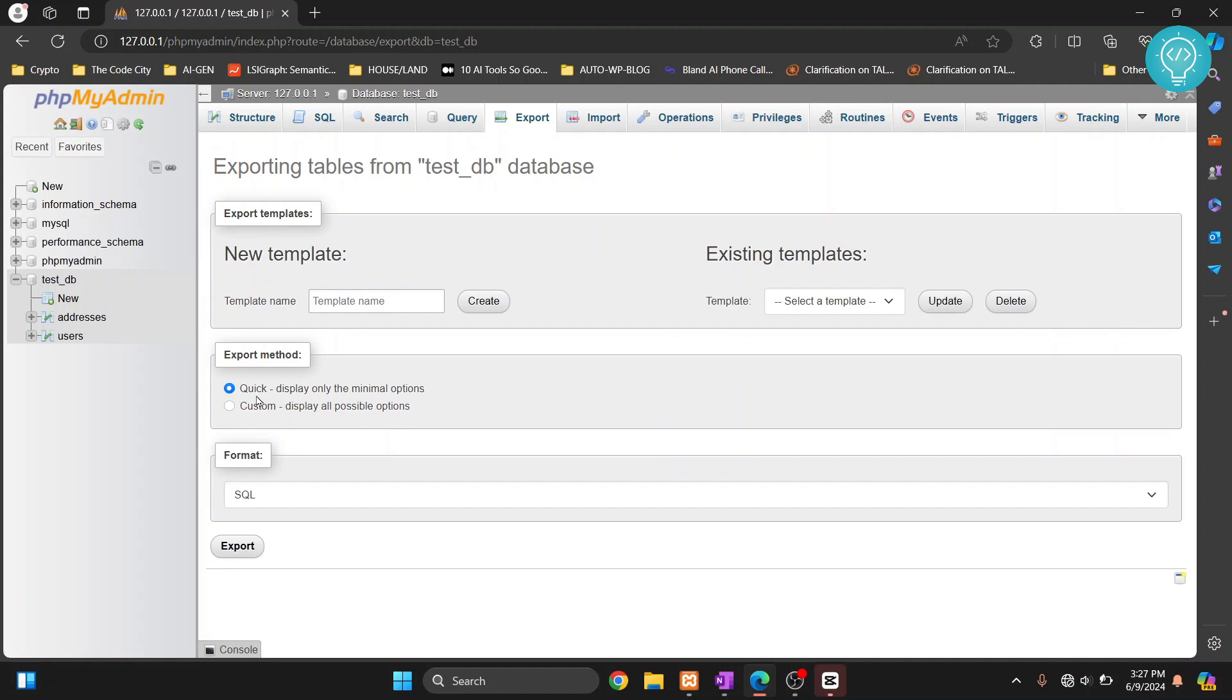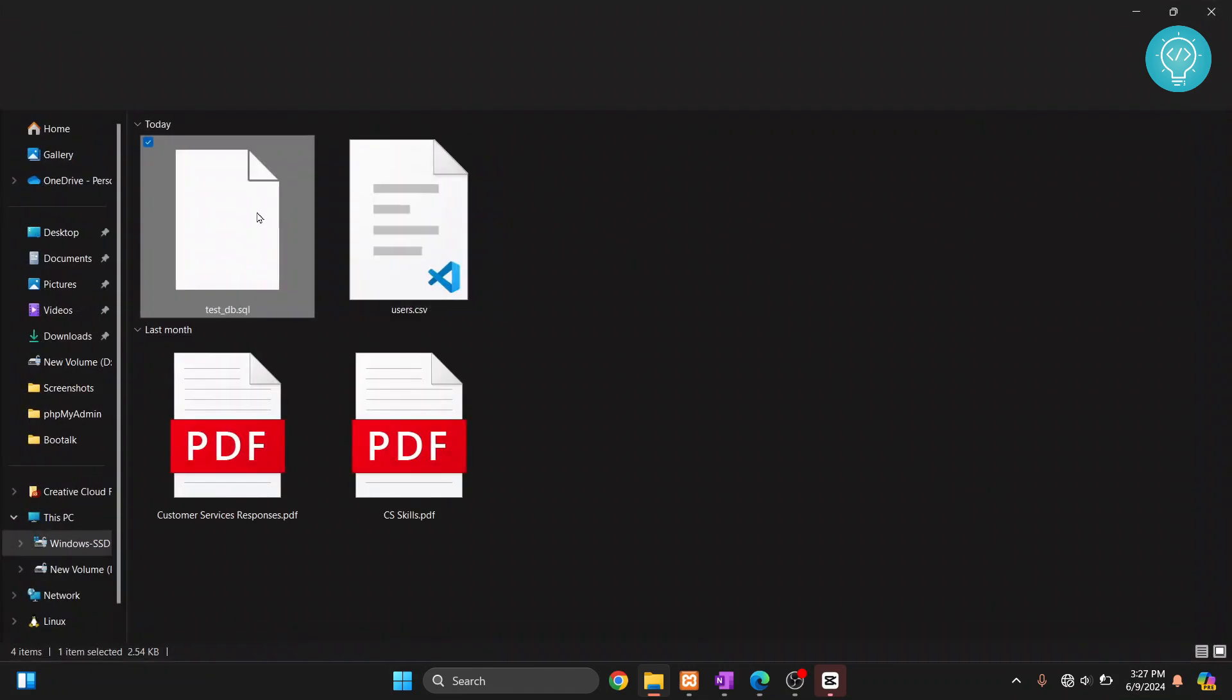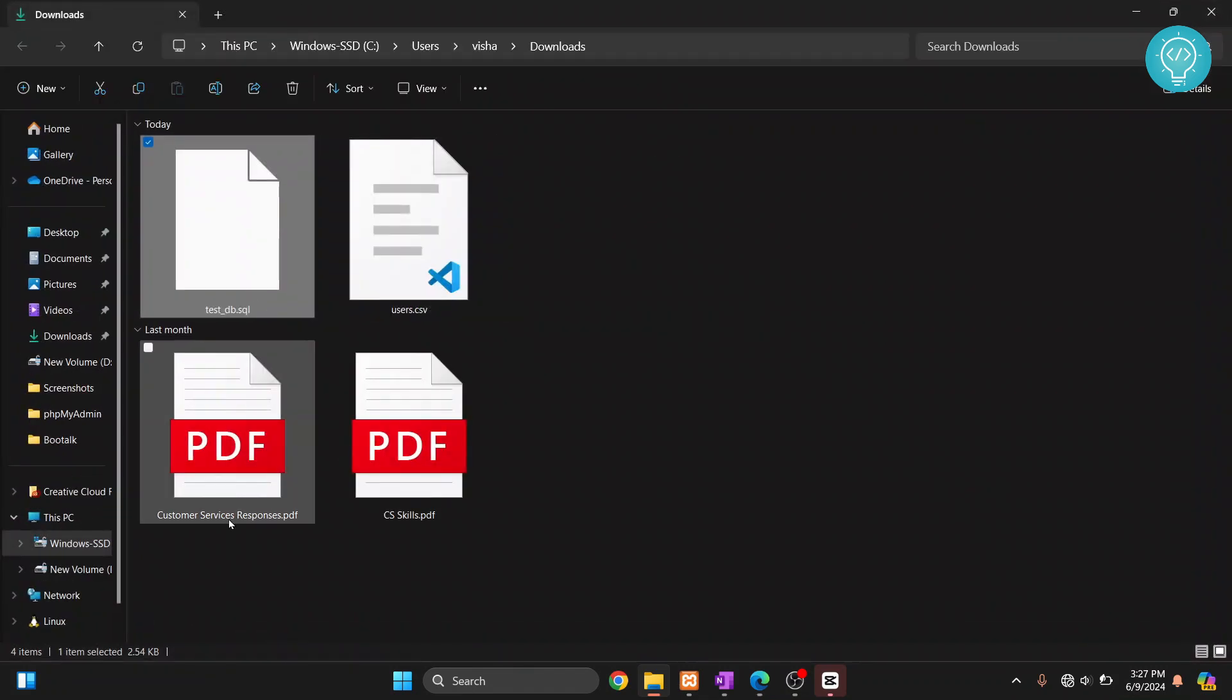The first method is quick export and it will export everything. So just click on export and let's see what is exported. This is exported. Now if you see what is inside this, as you can see the size is 2.54 KB.